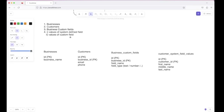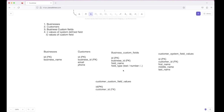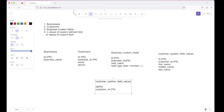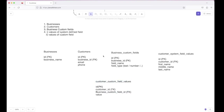We will also need a table to store the values of the custom fields filled by customers. Let's call it Customer Custom Field Values. It will have an ID as the primary key and a customer_id as a foreign key to the customers table. This table will store the value of a specific custom field, so we need a reference ID which will be a foreign key to the Business Custom Fields table's ID. The last column will store the actual value filled for that custom field. These are the essential schemas required for the given question.